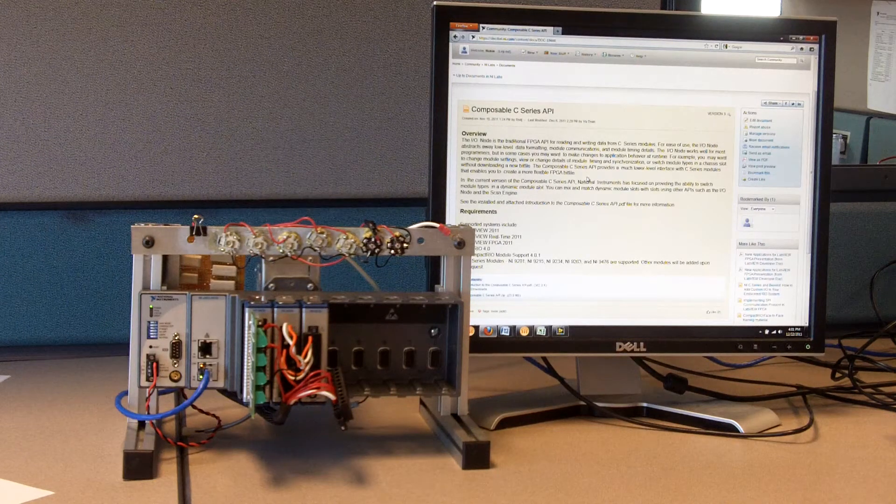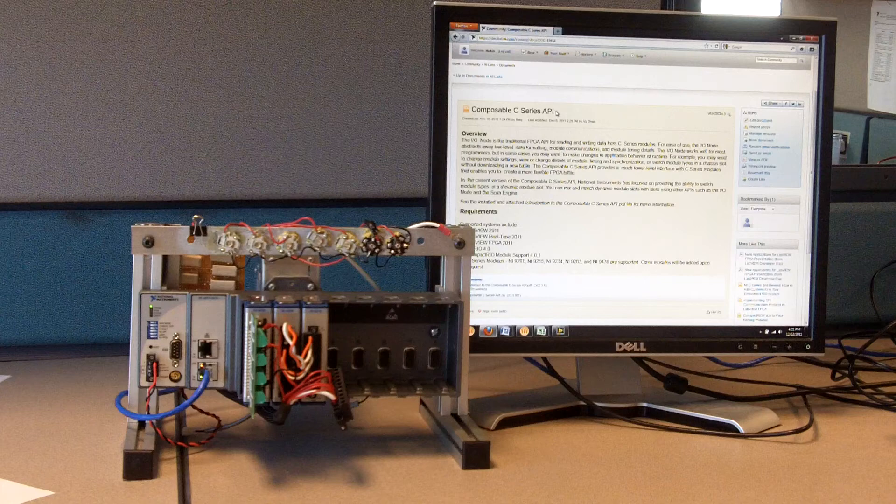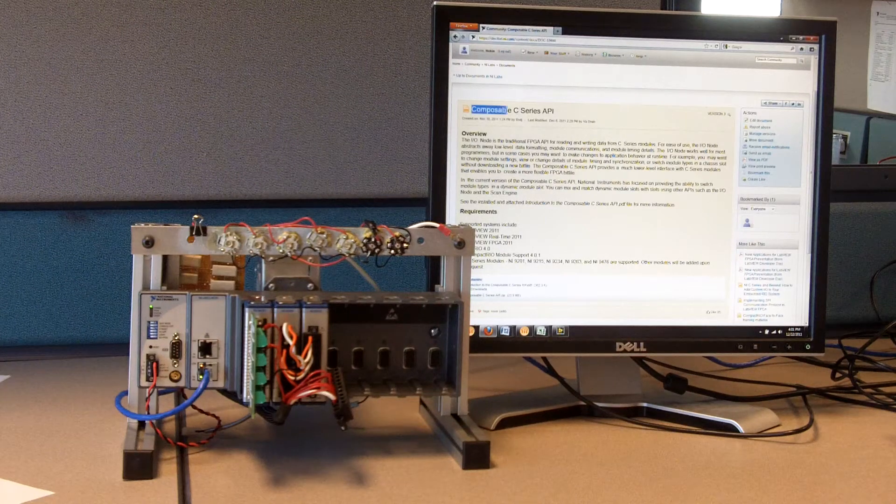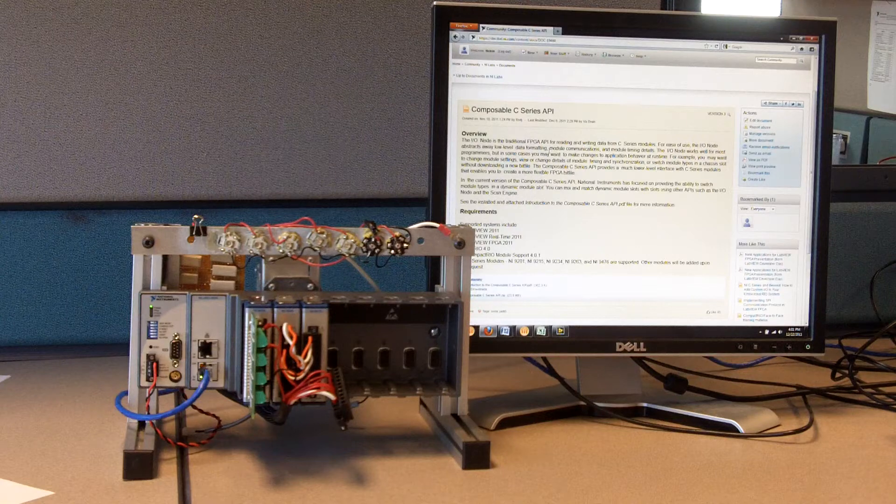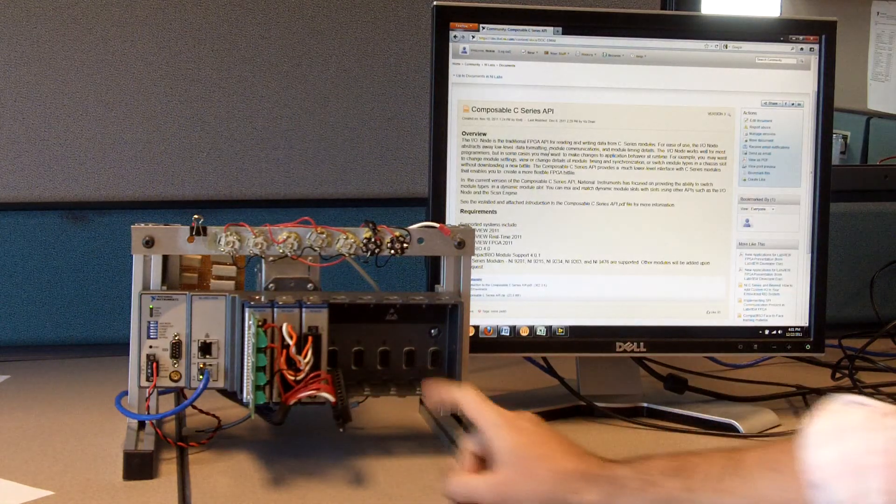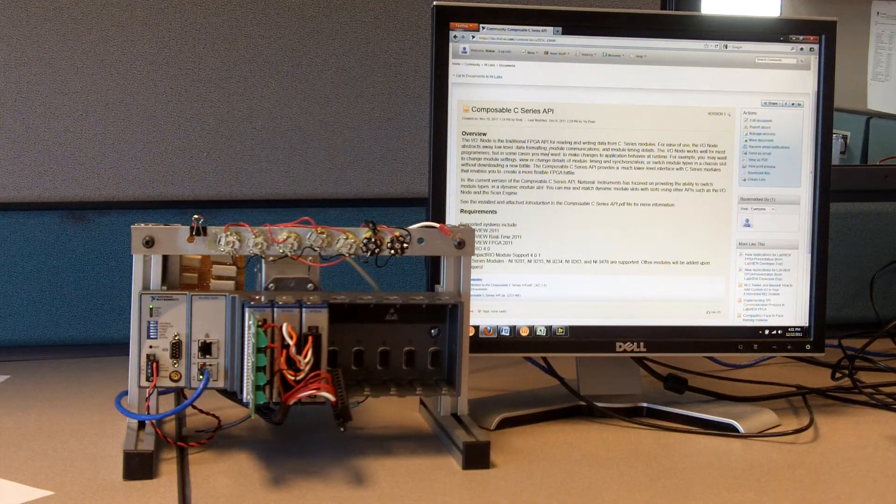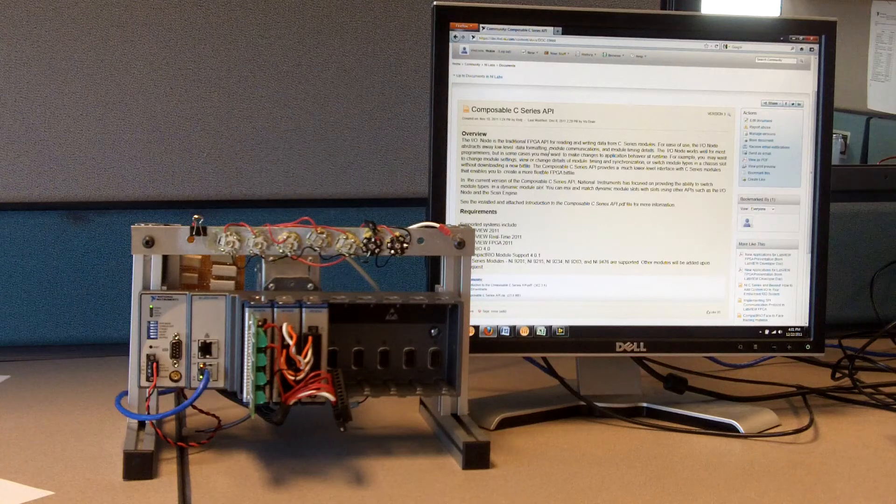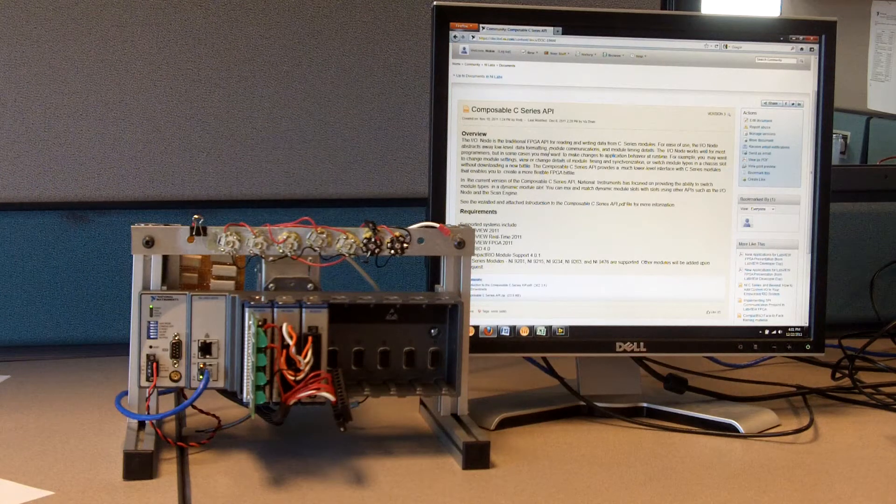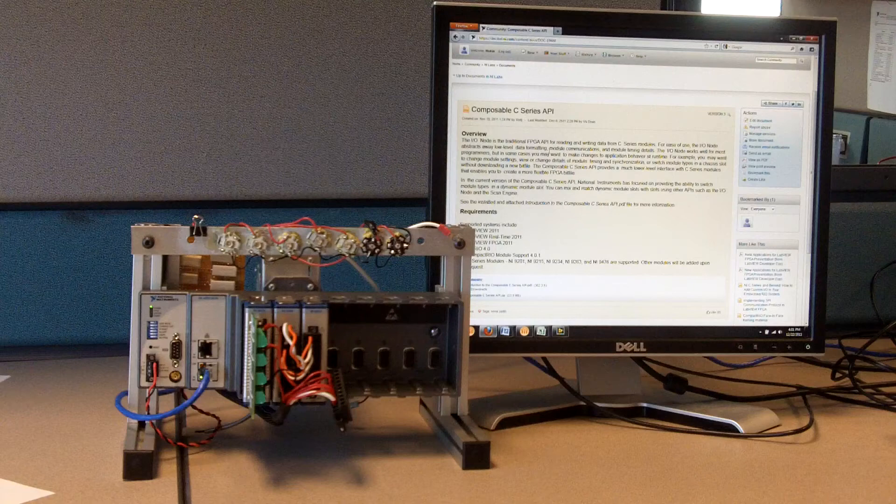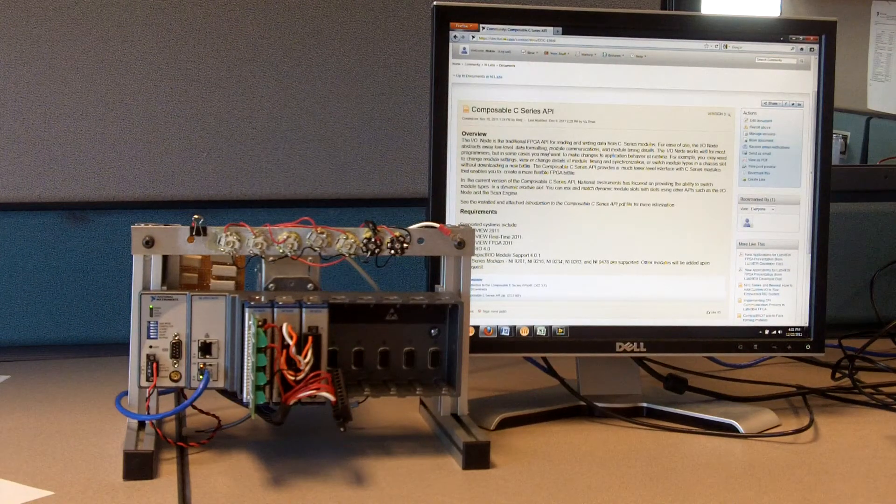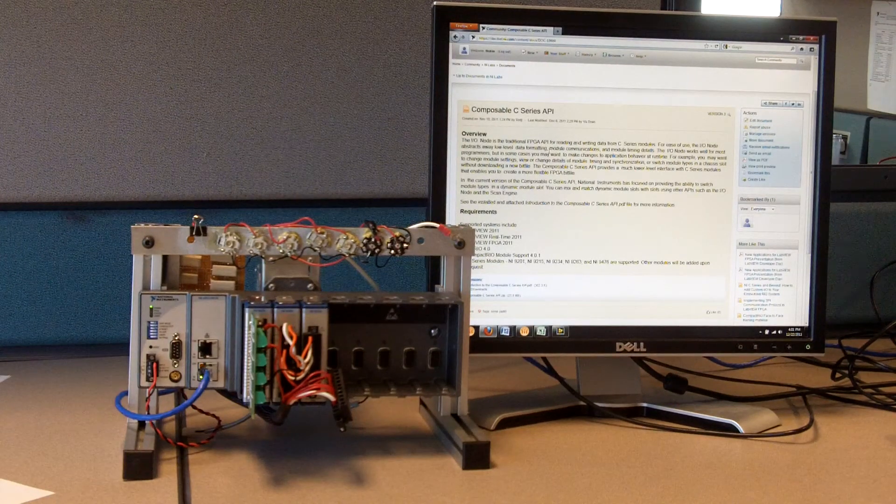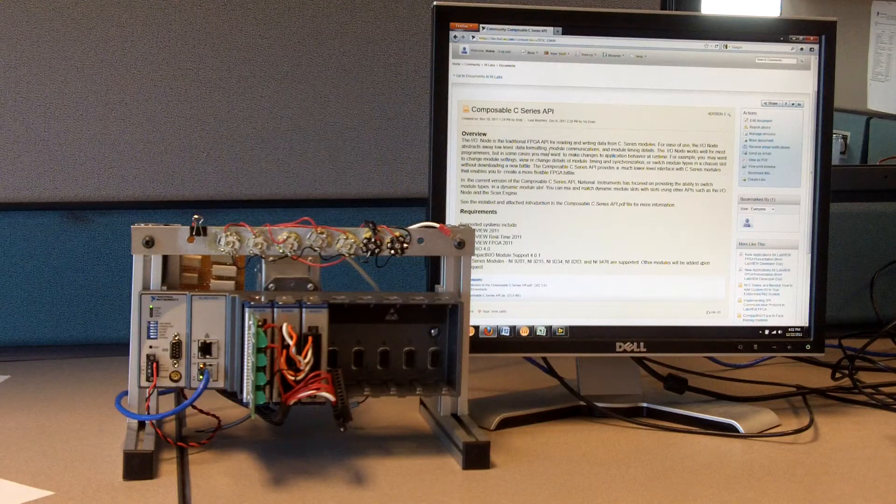So we've been working on something, and it's now posted in an early version on NILabs, called the Composable C-Series API. What this does is it exposes the pins to the module, and at a very low level allows you to control what data will be passed back and forth to the module. In this case, you're directly passing the bytes on to the SPI bus for the modules. And this can give you a lot more flexibility.